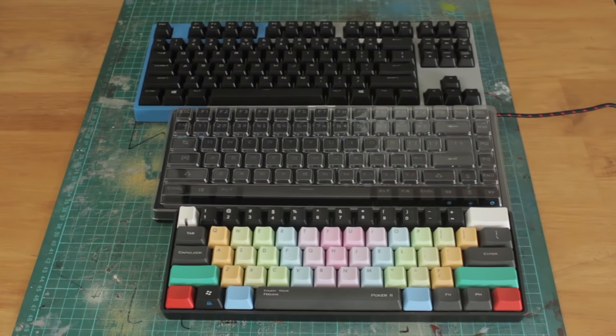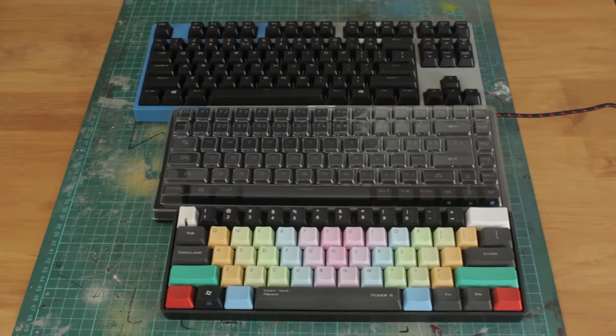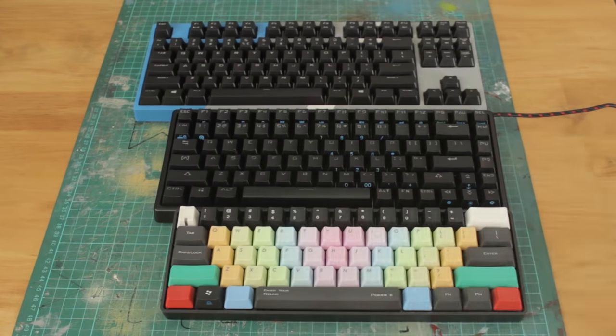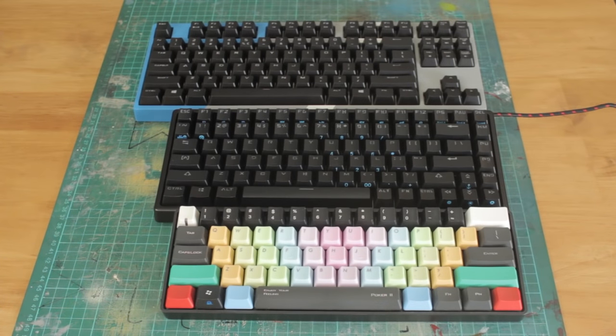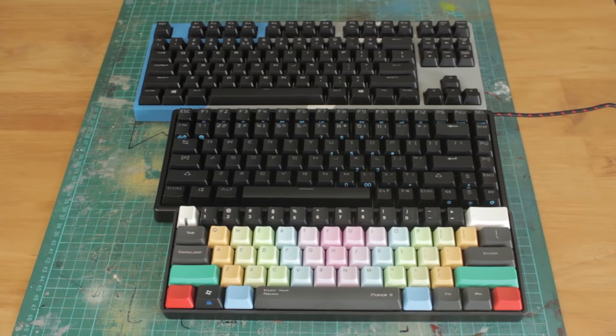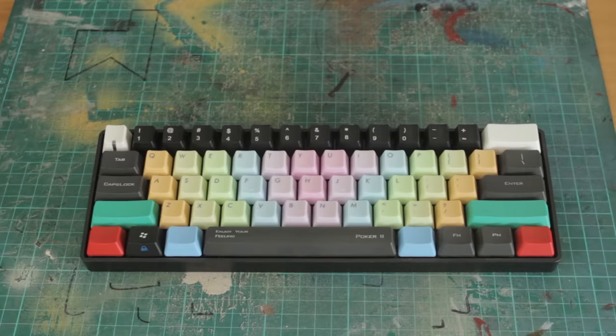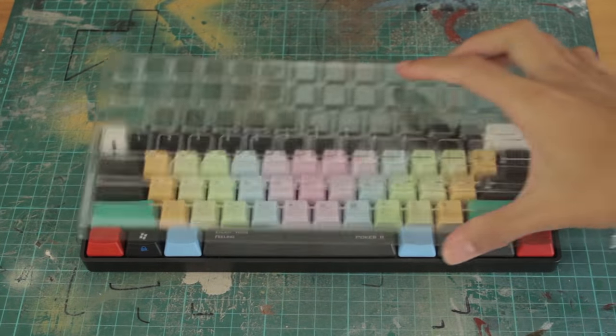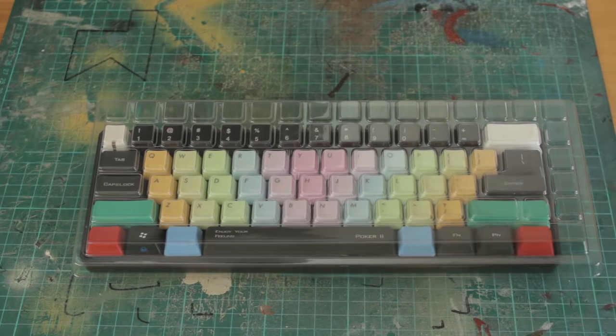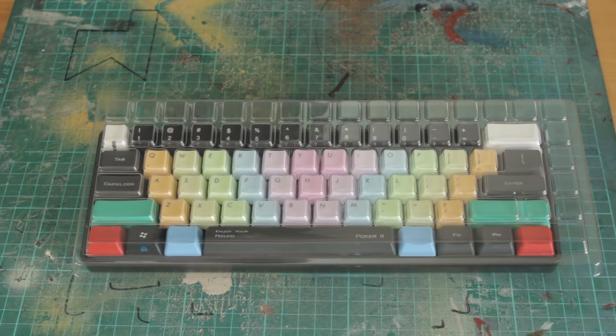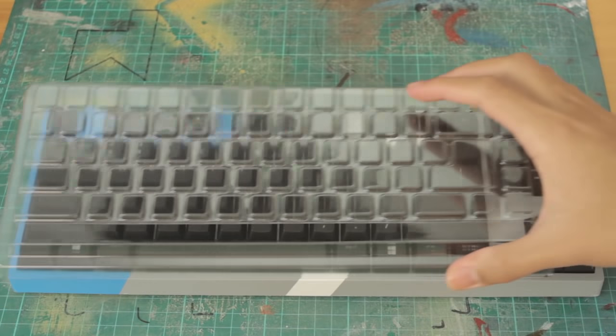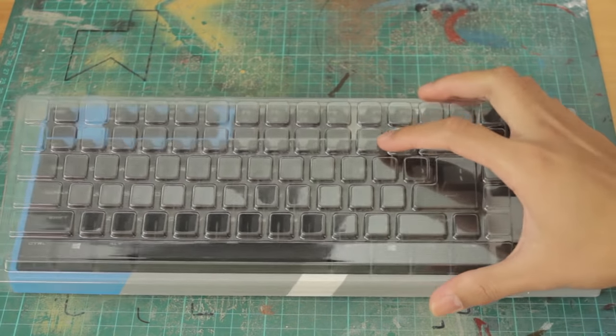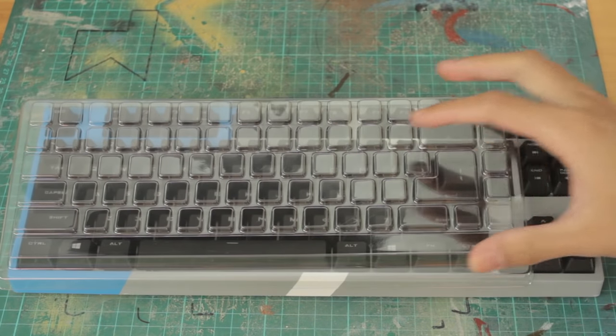For example, a 60% board has 61 keys and a 10 keyless keyboard has 87 keys. However this has 84 keys but is only slightly larger than a 60% board, but a considerable amount smaller than a 10 keyless board.